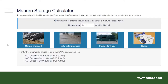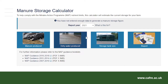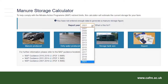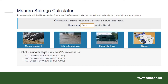I will be working through a dairy farm example in this video. On the homepage you will see an option to select the appropriate report year and four further options to enter manure produced, dirty water produced, details of storage tank sizes, and a report option. The first step is to select the report year. In this example I have selected the 2021 year, then select the manure produced option to enter manure produced by the livestock on the farm.